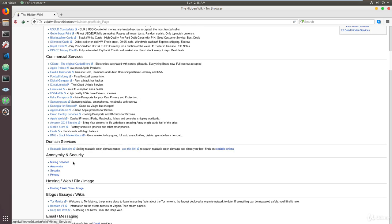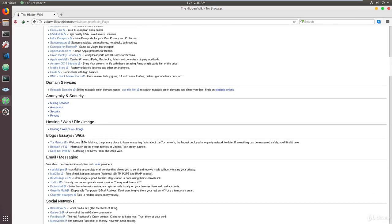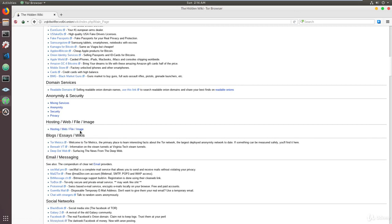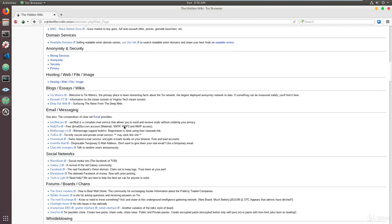As for the anonymity and security, you have it sorted out into mixing services, anonymity, security, privacy, so you can go ahead and look at that. For your hosting web file or images, you have your hosting links, which is currently one I would recommend that you check that out if you're interested in that.